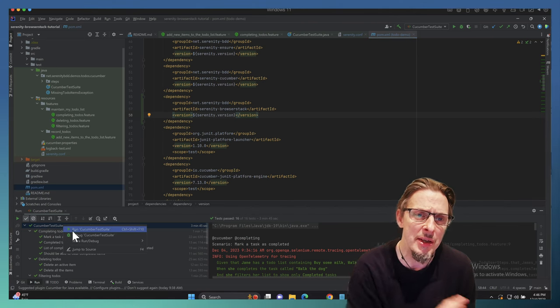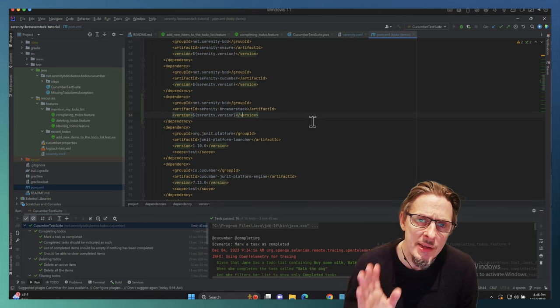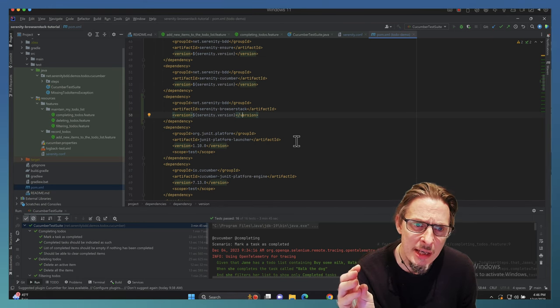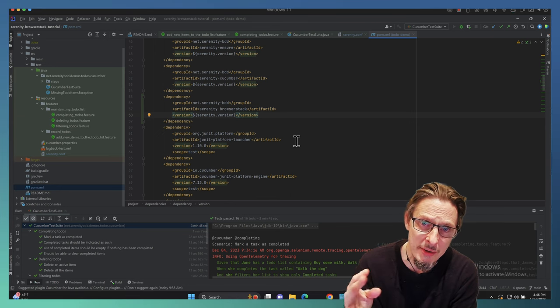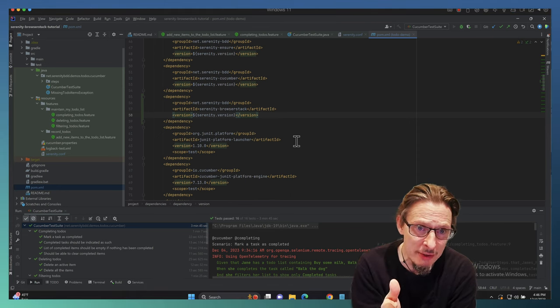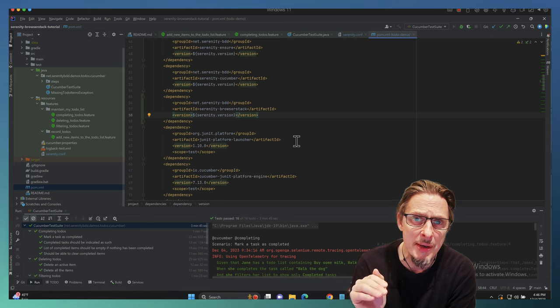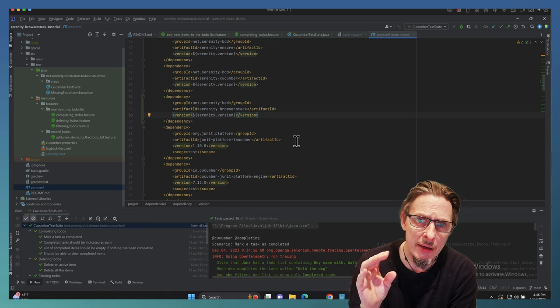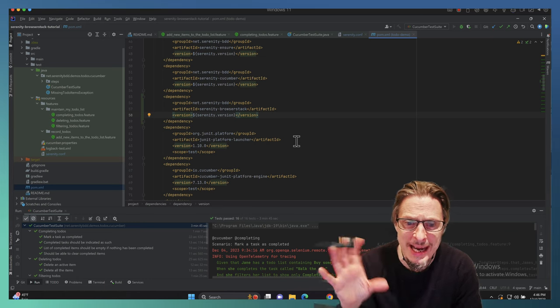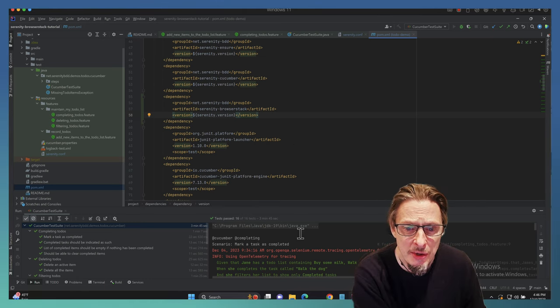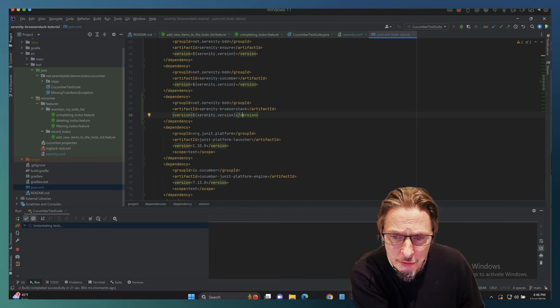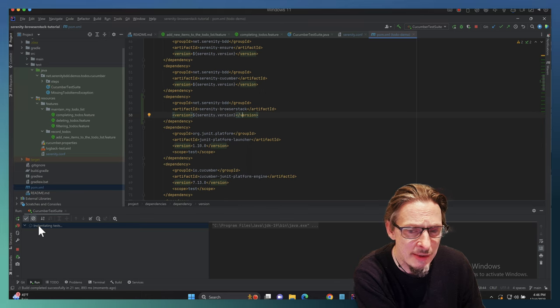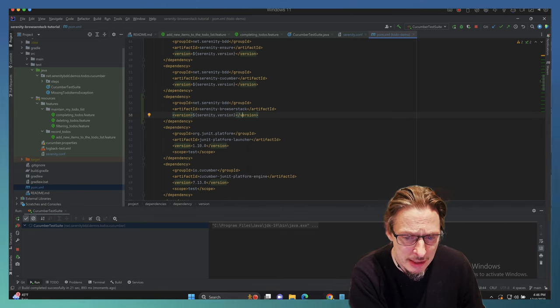What the BrowserStack plugin does very seamlessly is it allows you to integrate not only with the BrowserStack environment, because that's what the URL does, but it actually updates the BrowserStack tests with the name of the tests, the result, and it organizes them in batches, in test batches, so you get a much nicer experience.